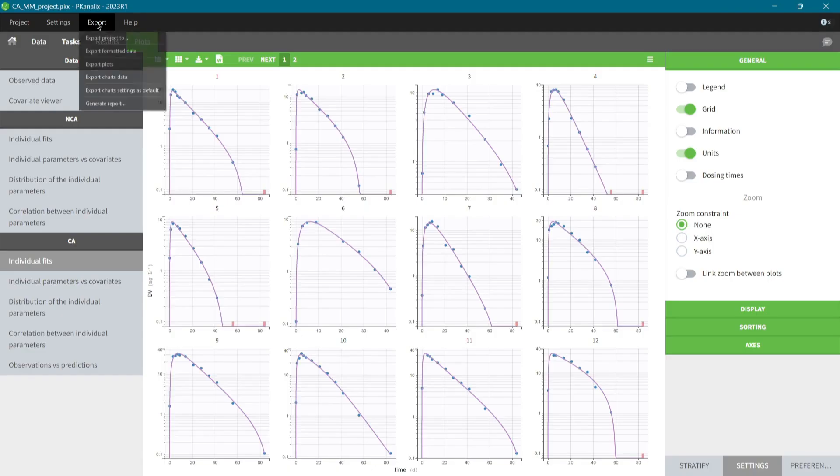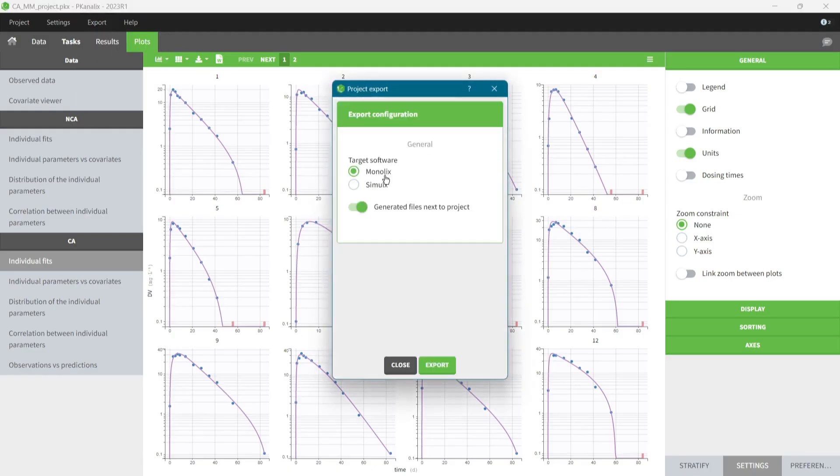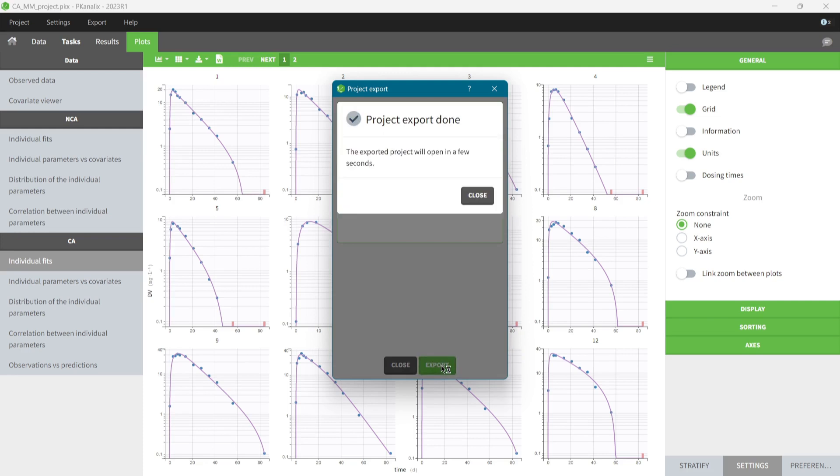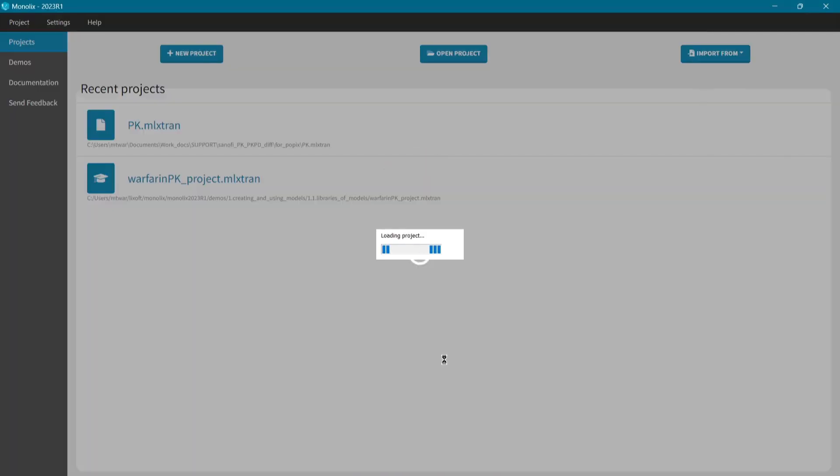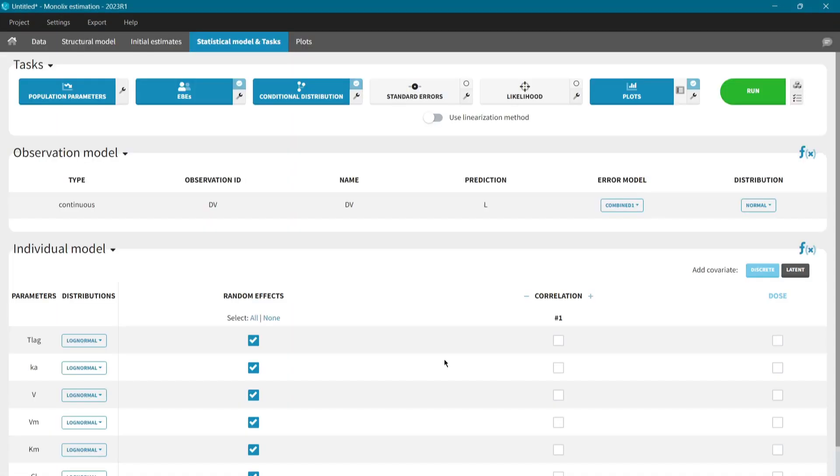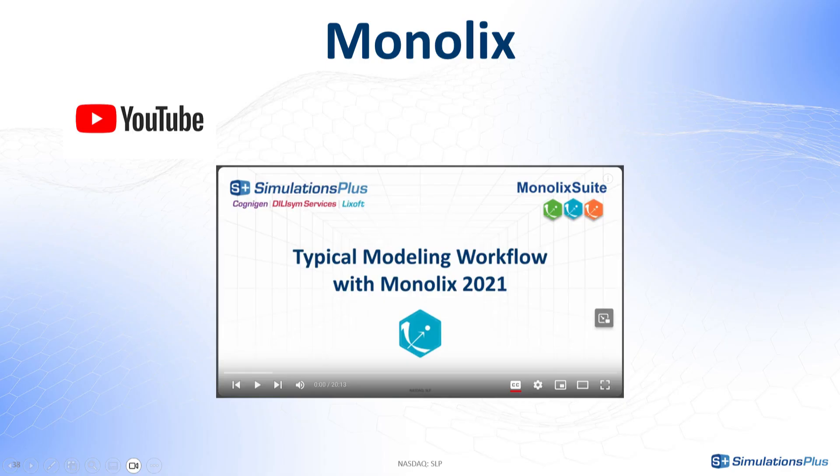I can also transfer my PK-Analix project directly to Monolix and build a population model. After the export, the population model is already set up and I only need to click on the button Run. And then, it will estimate the population parameters, assess their uncertainty, and I can use other Monolix features to improve my model. To learn more about a typical workflow in Monolix, watch this dedicated video.